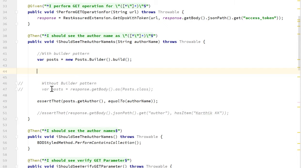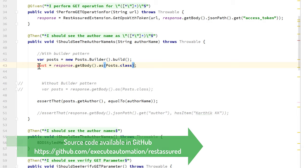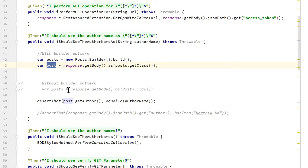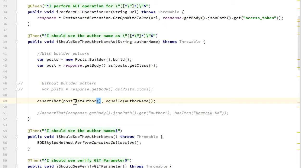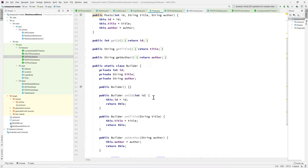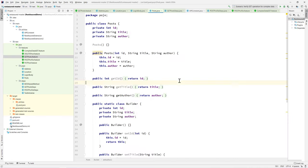I can also do setAuthor(), setID(), and setTitle() here, but since I don't need to set any value at this point, I'll just call the build() method. Then I perform the POST operation, using var as the type and post.getClass() instead of Post.class. I can then call post.getAuthor() since the Post object has all the getter operations — getAuthor(), getTitle(), and getID().